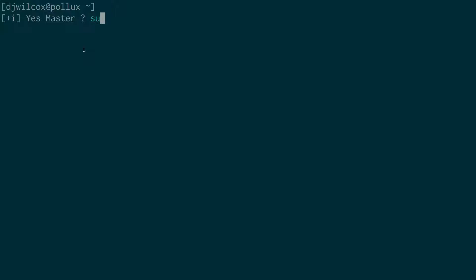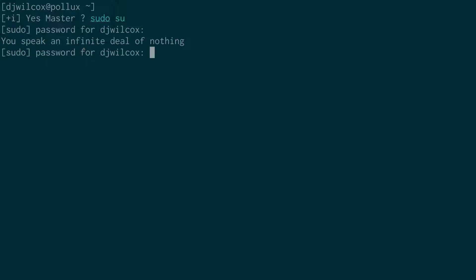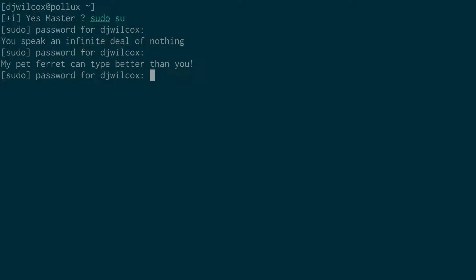So I'll show you what that looks like. If I enter an incorrect password, you speak an infinite deal of nothing. My pet ferret can type better than you.